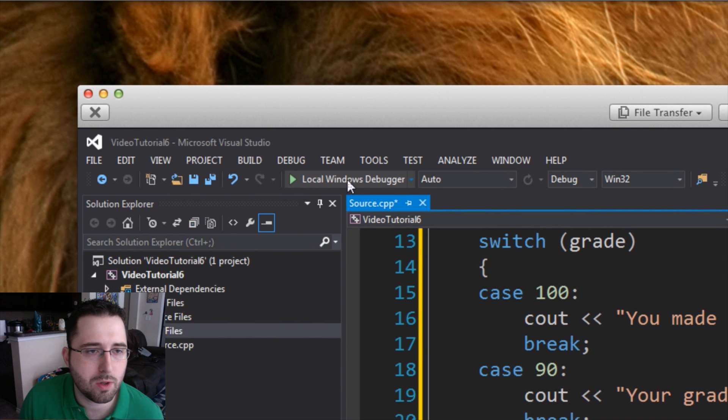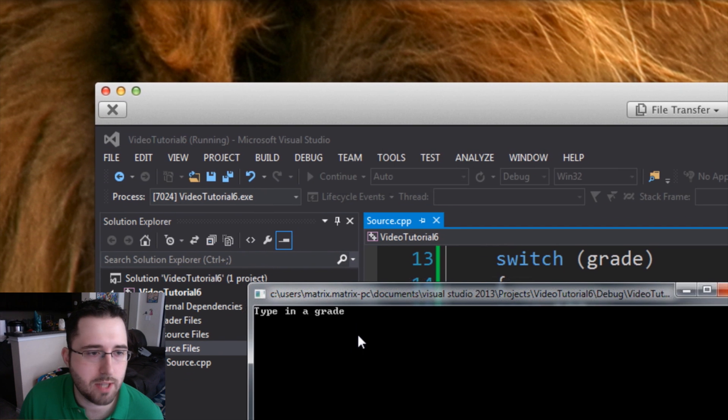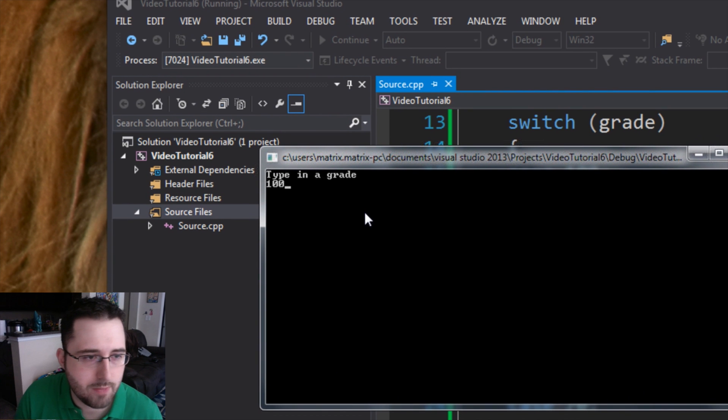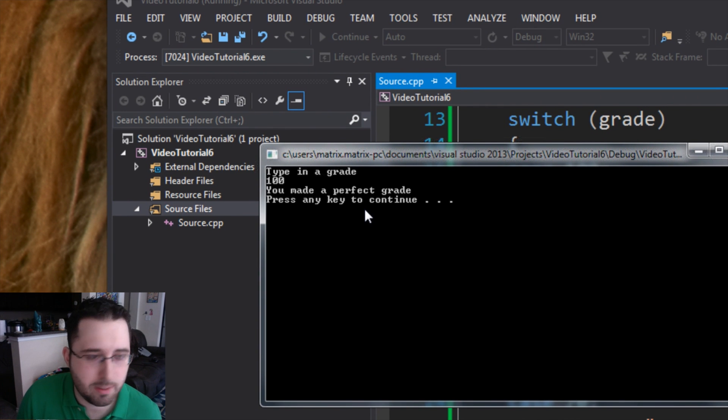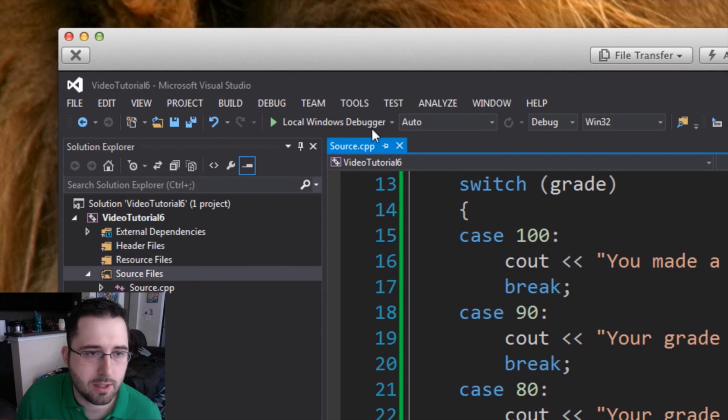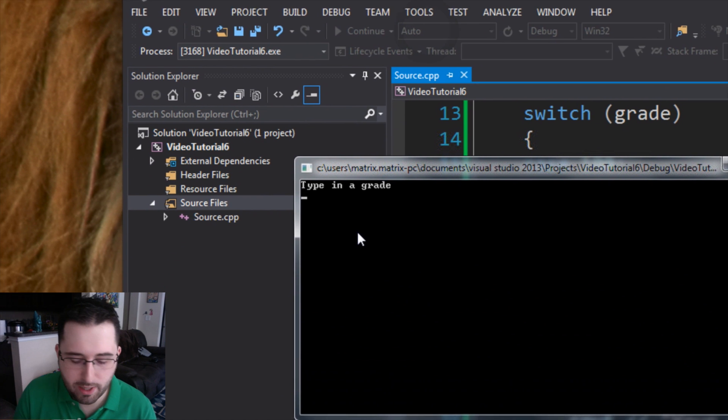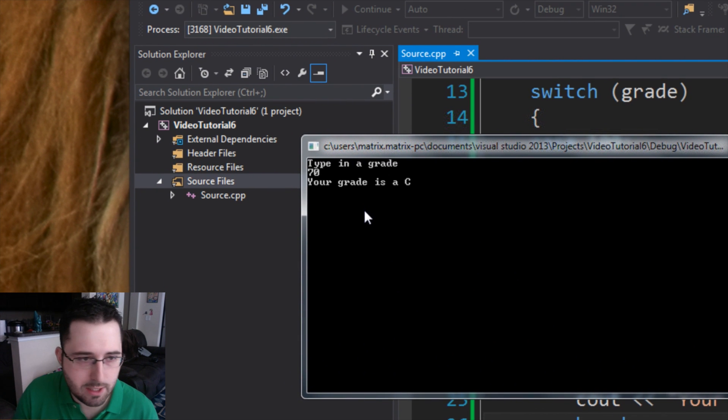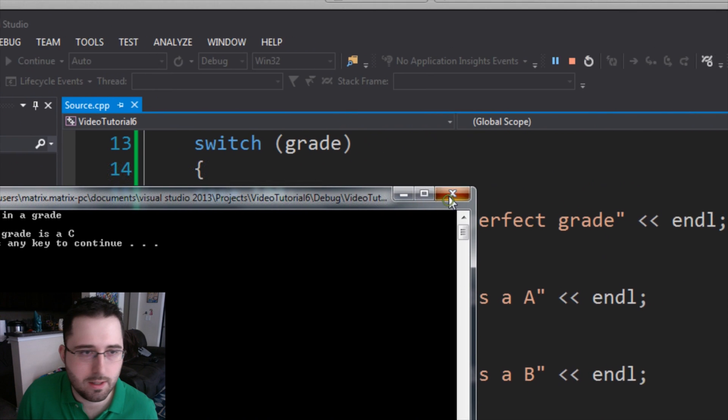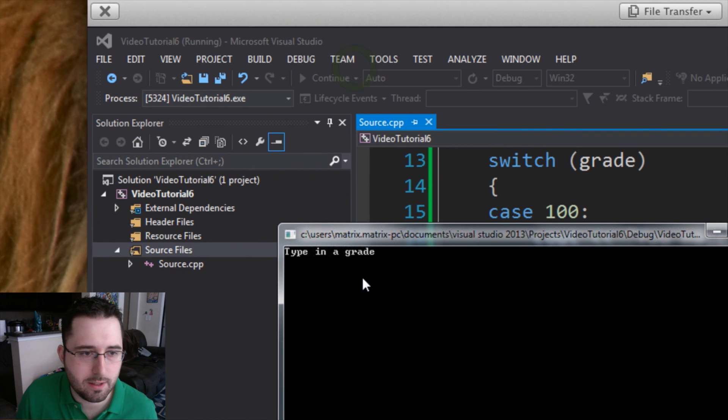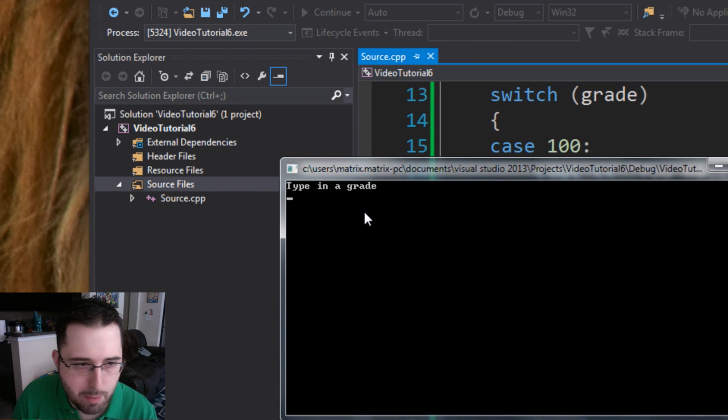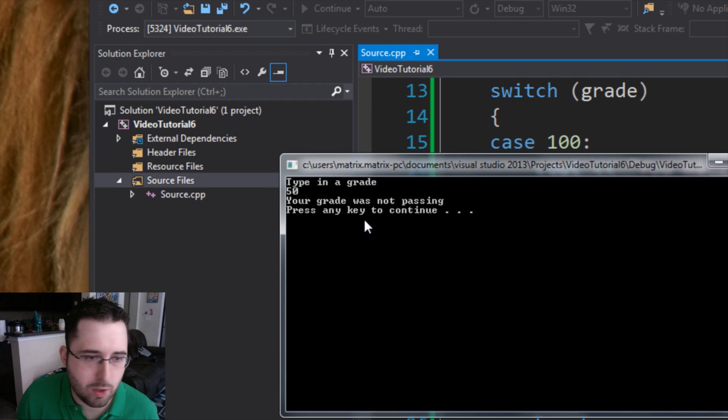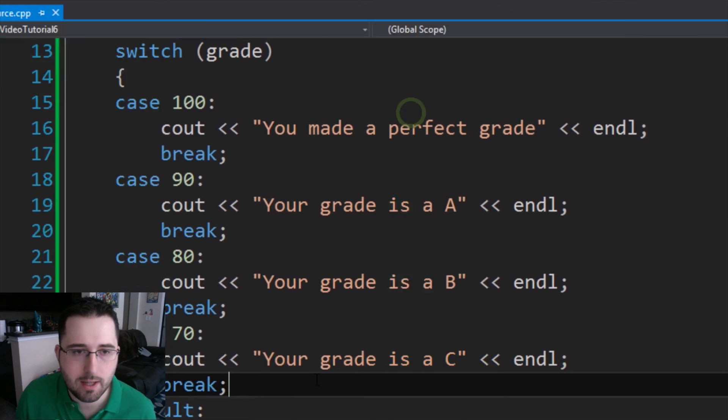So now we go to local windows debugger and we type in, let's type in 100. It says you made a perfect grade. Press any key to continue. Now let's try it again. Type in a grade. Now let's say 70. Your grade is a C. Now let's try 50. So yeah, bomb this test. Your grade was not passing. So it looks like it's working.